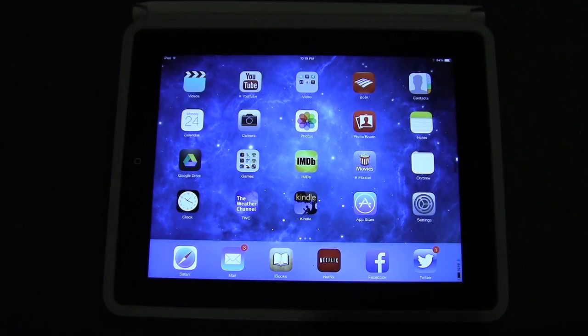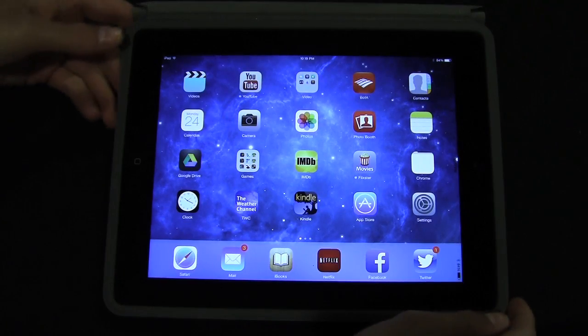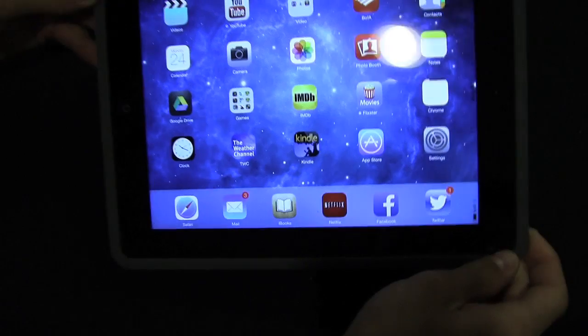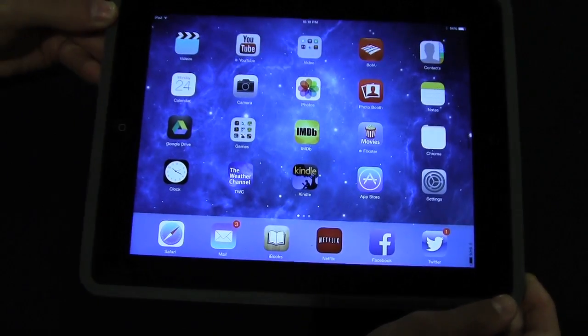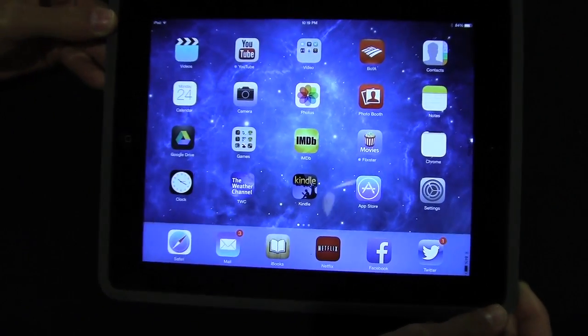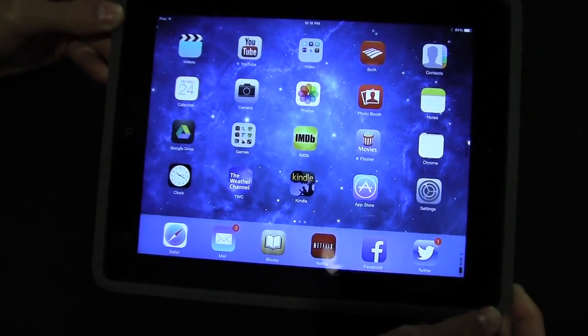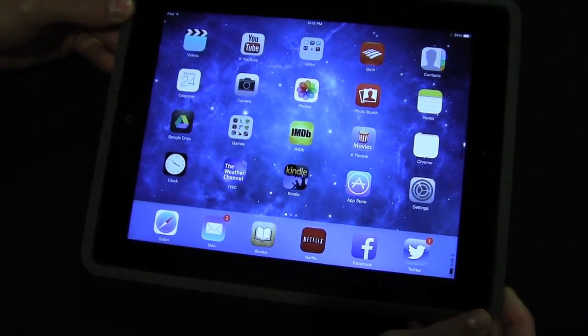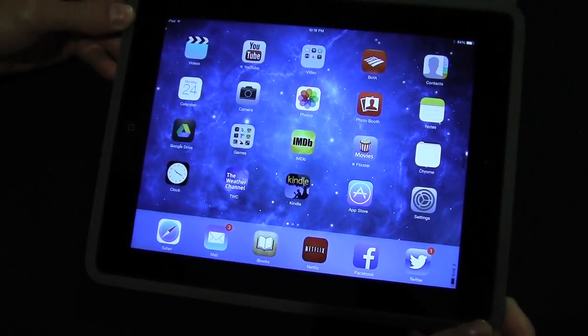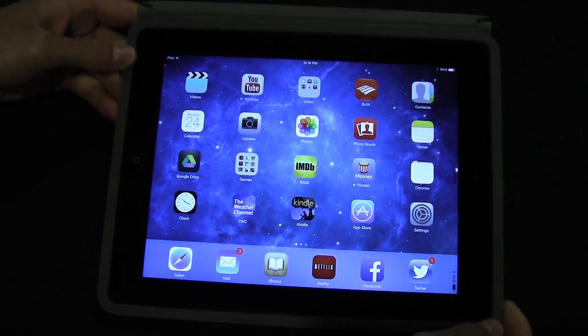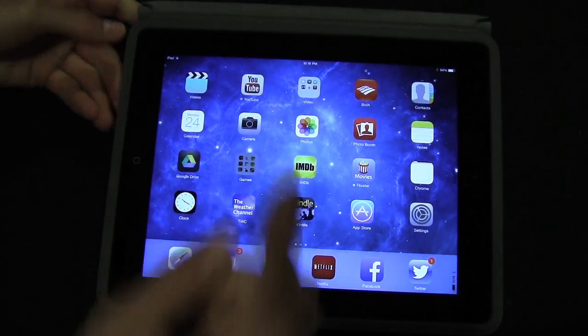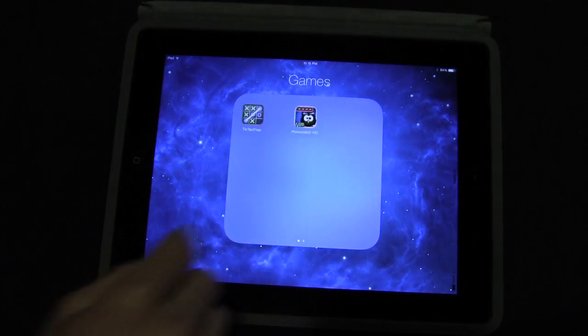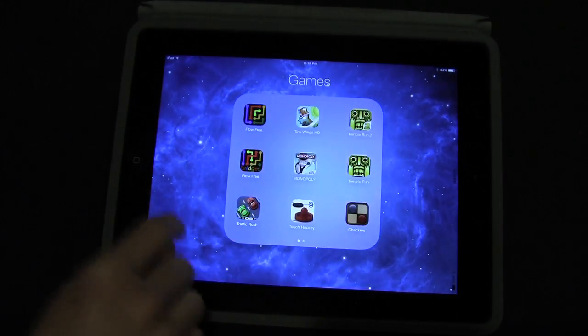So this is the iOS 7 home screen on the iPad. As you can see, if I tilt it - I'm not sure if you guys can tell in the video - we have the parallax effect with the wallpaper and we have folders with multiple pages.